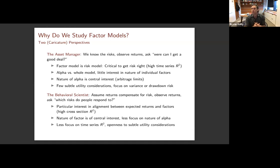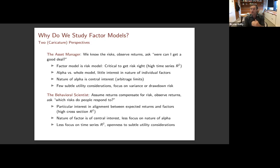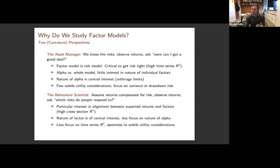As an asset manager, I don't have a ton of interest in the specific nature of the individual factors, but I do have a lot of interest in the nature of the alpha - for example, is it something that I can actually capture, are there limits to arbitrage? With this emphasis on risk and high time series R-squared, the asset manager doesn't have much in terms of utility considerations. It's really a focus on particular types of risk: variance risk, or maybe drawdown risk.